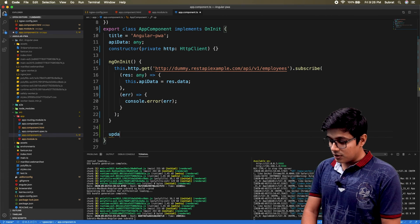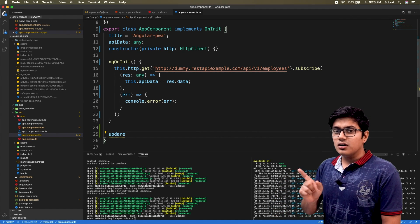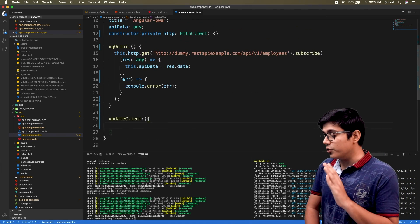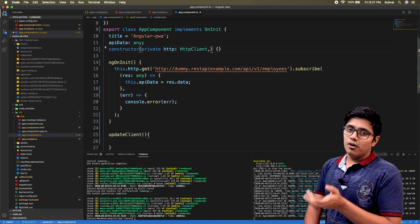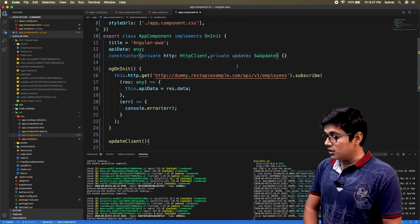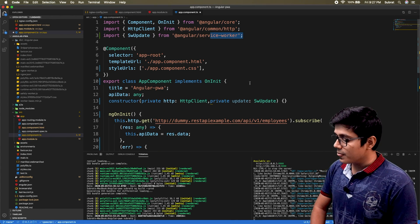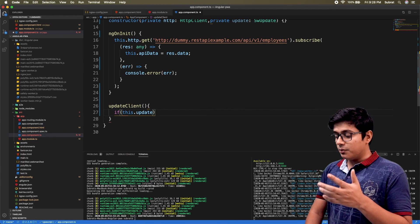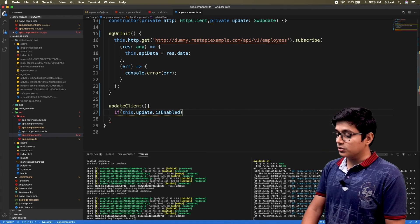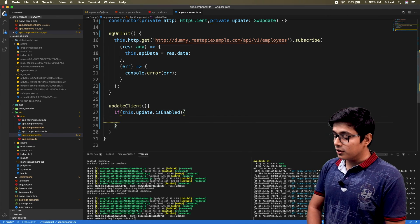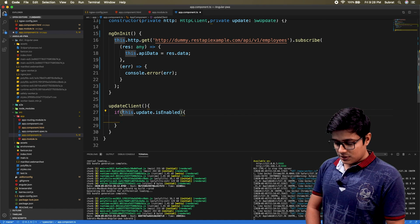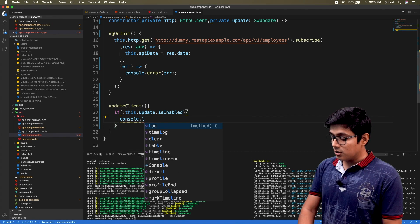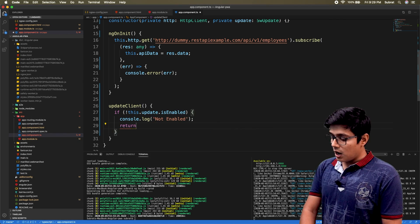I'll create a method that will be called from the constructor or ngOnInit — it's fine wherever you call it — but before that we have to inject the SwUpdate service into our component. It is imported from the Service Worker module. We'll check here whether SwUpdate is enabled, meaning whether the service worker is enabled. If it is not enabled, we'll log a 'not enabled' message and return.